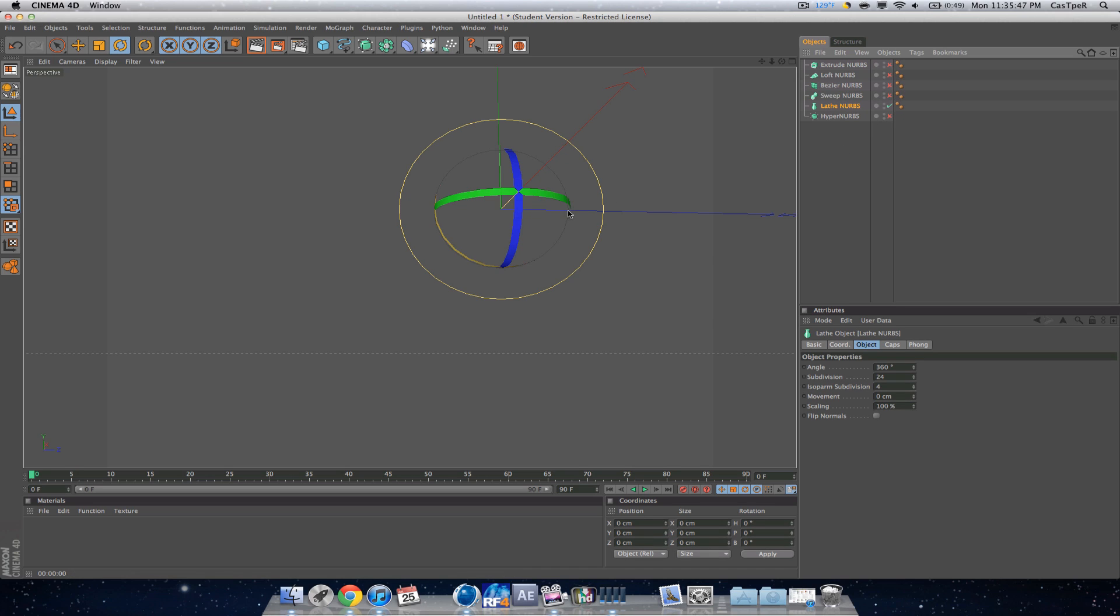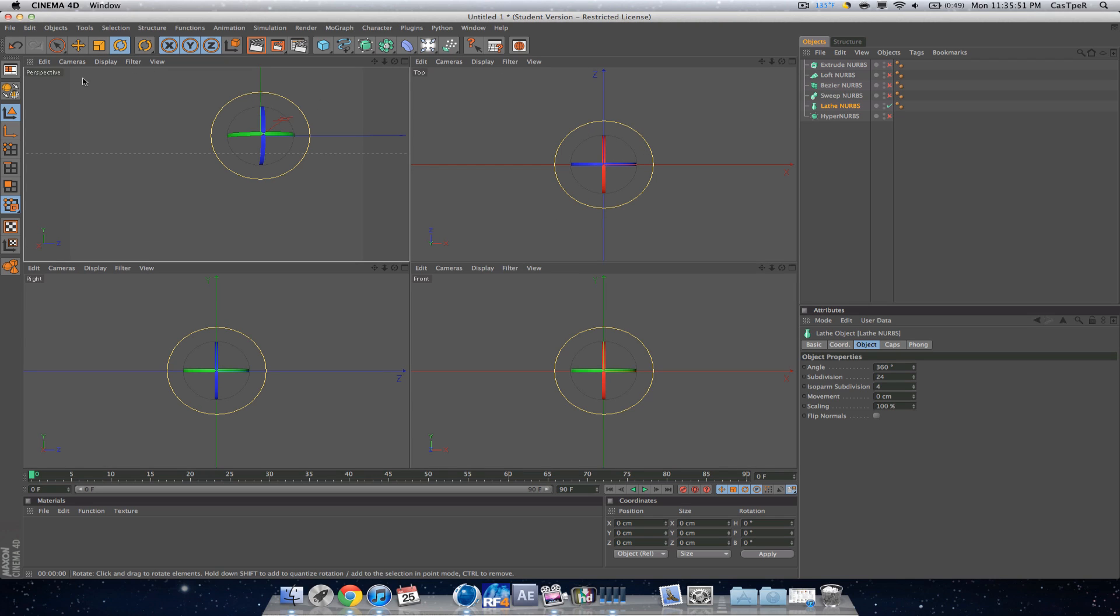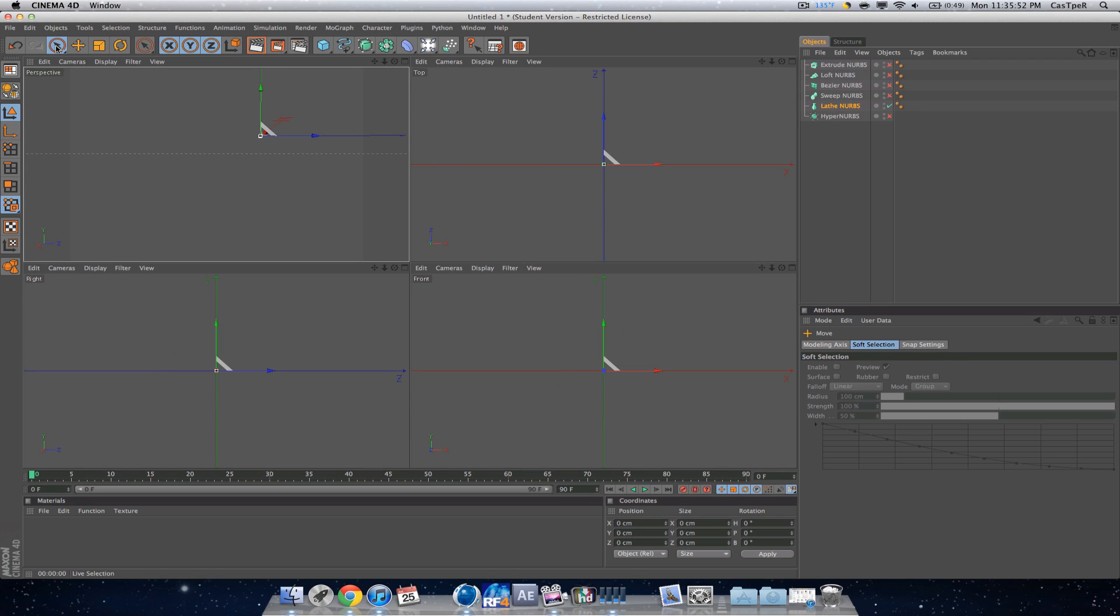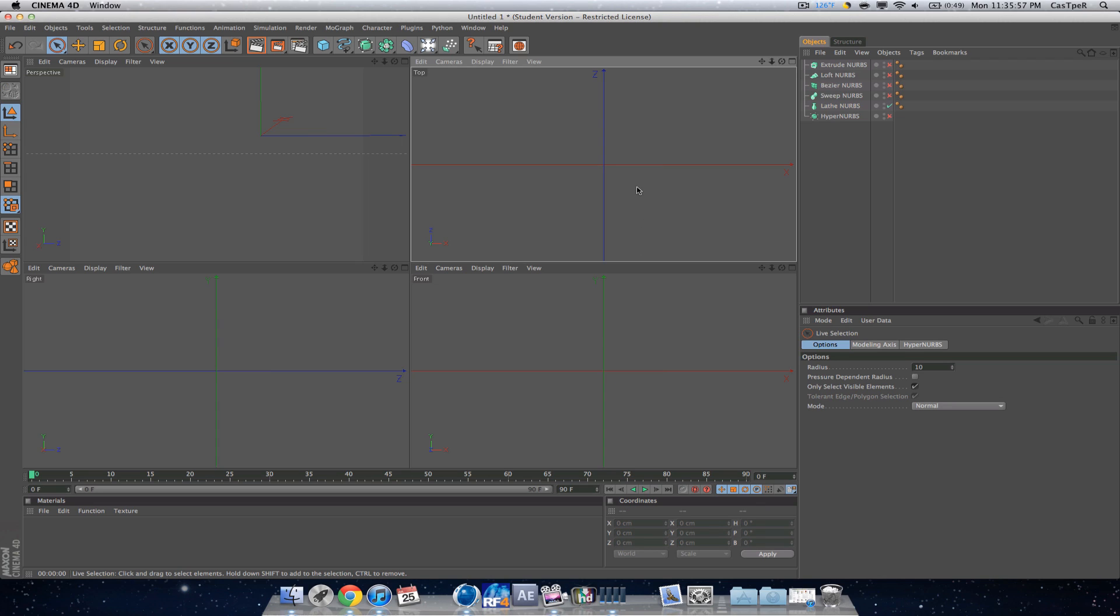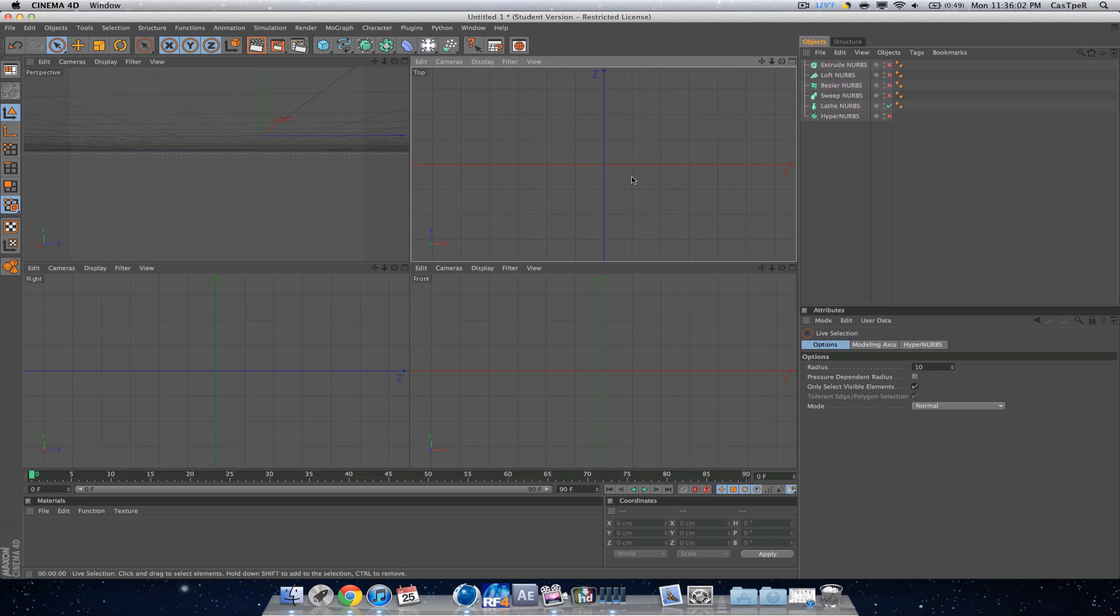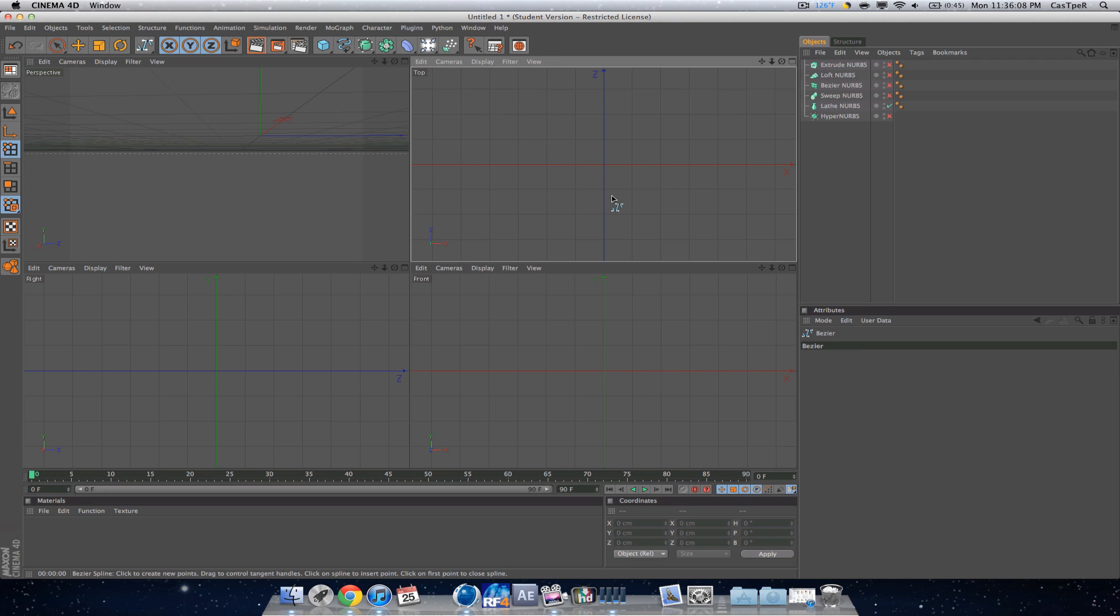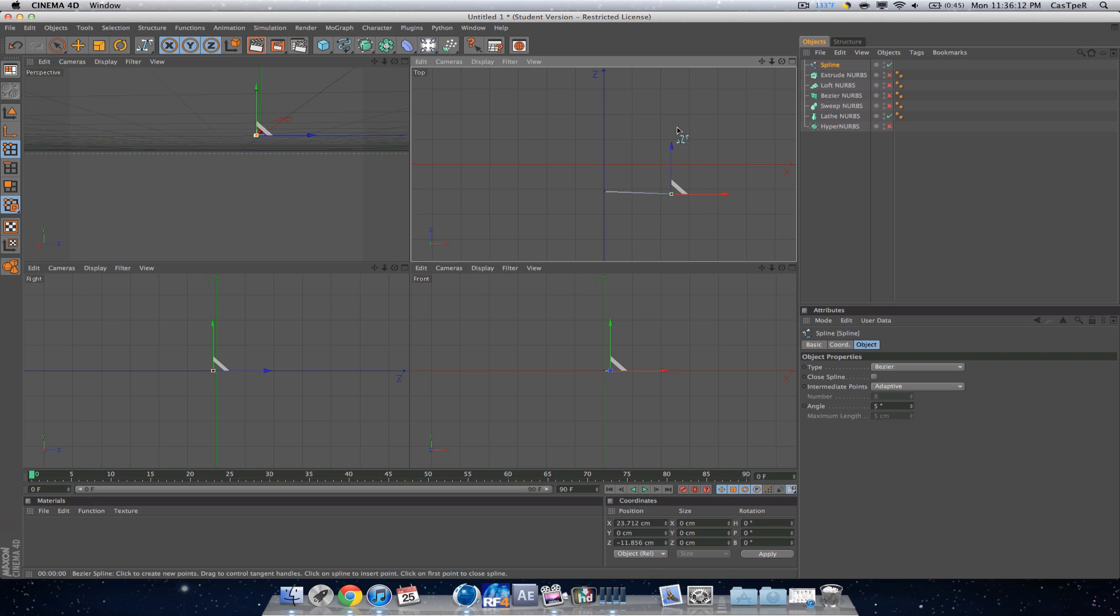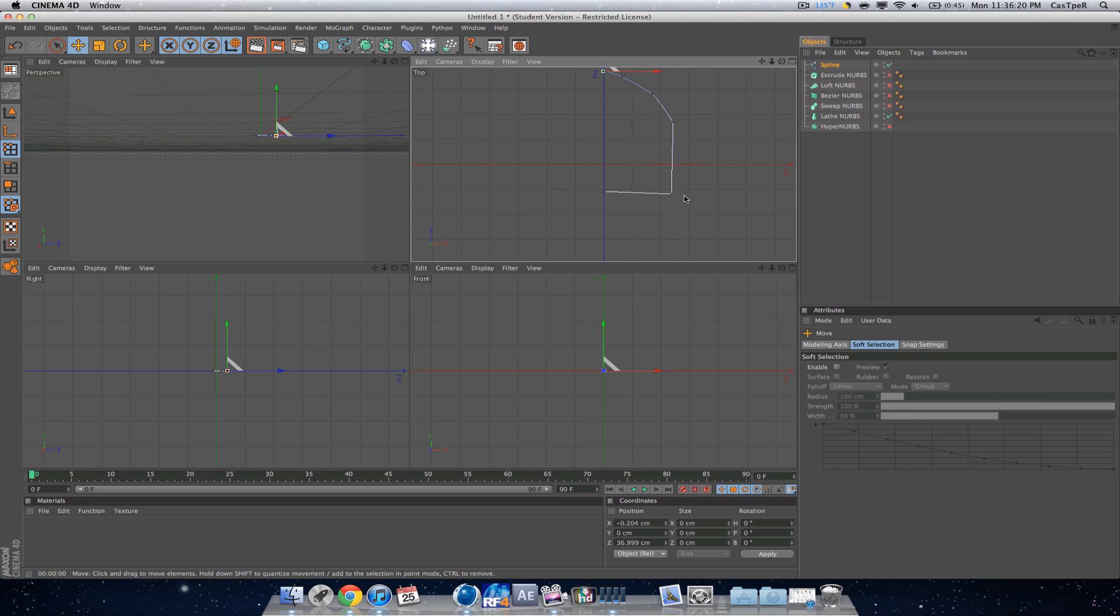Lathe NURBS is good for modeling. Let's say on my top view, actually let's do top view. I got my grid on just so I know that I'm actually zooming in. I'm going to get a spline, a bezier spline or whatever.